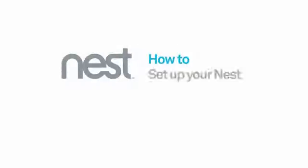Welcome to Nest. This video will show you how to set up your Nest Learning Thermostat after installation. It should take between 10 and 15 minutes.